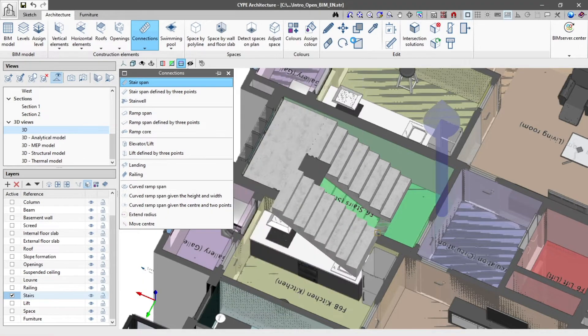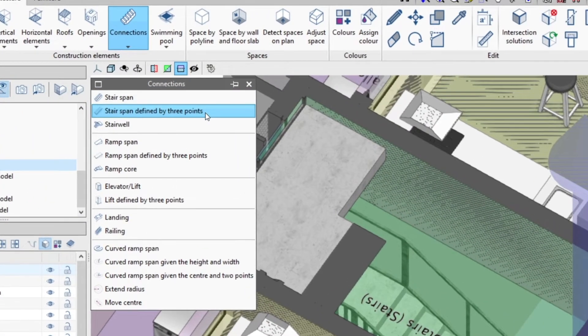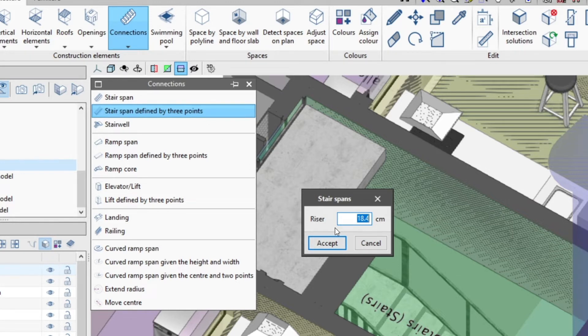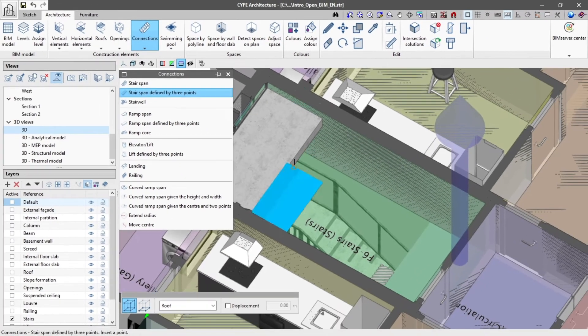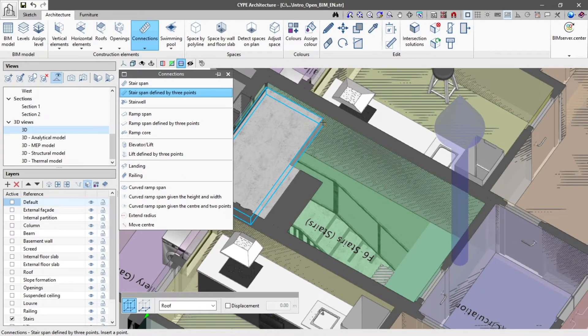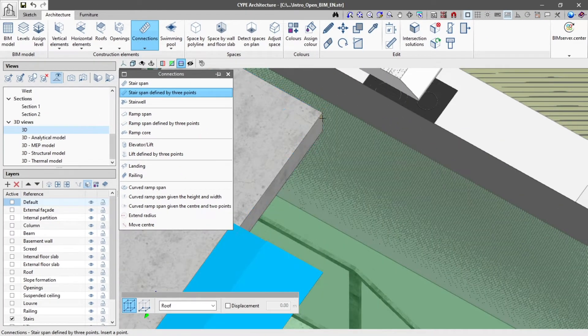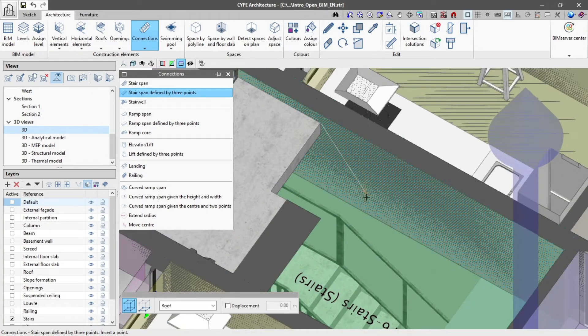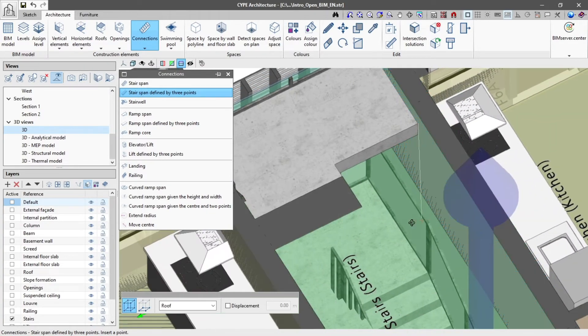Now we are going to insert another stair span using the stair span defined by three points tool. In the pop-up window we enter the dimensions of the riser, then click on accept and position it in the model. We insert the stairs into the model by marking the 3D insertion type and then indicating three points.